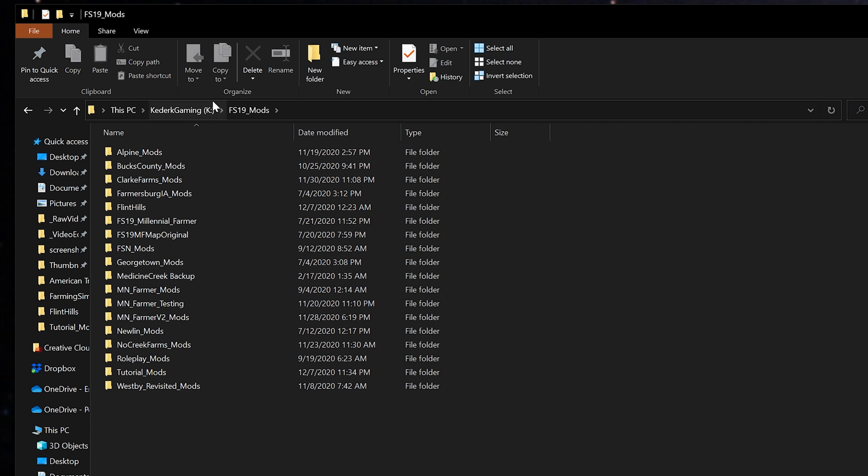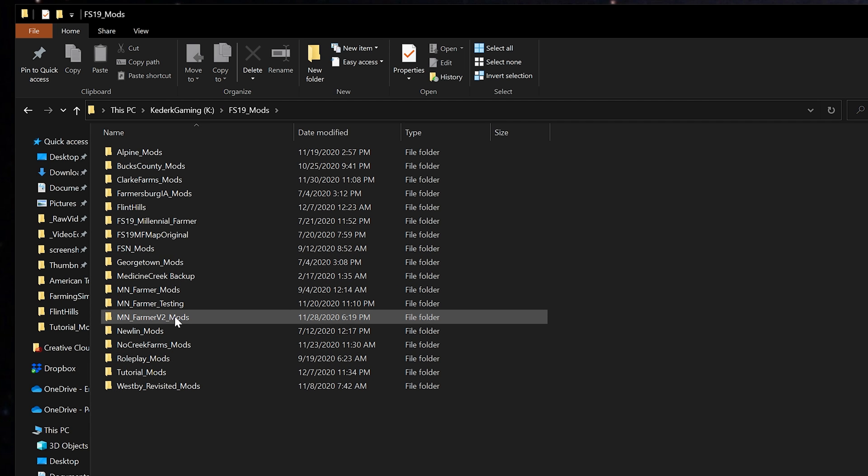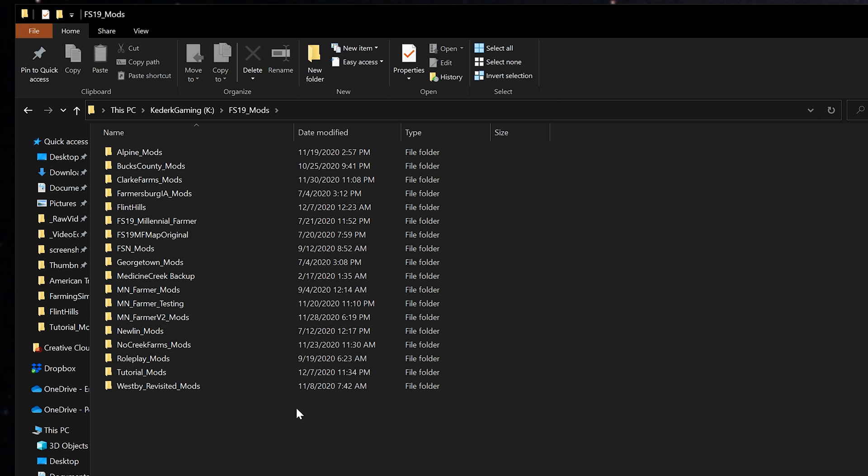I like to create separate mod folders for each of the series that I run because I've seen a lot of maps that will have conflicts or errors if more than one map exists in the mods folder, and so this is an easy way for me to just keep the mods that I want to run on a given series isolated.